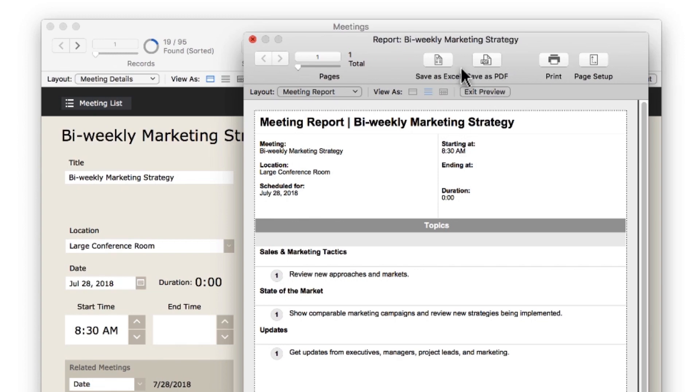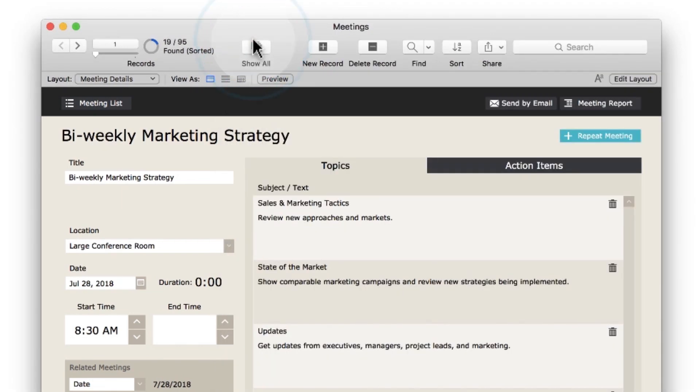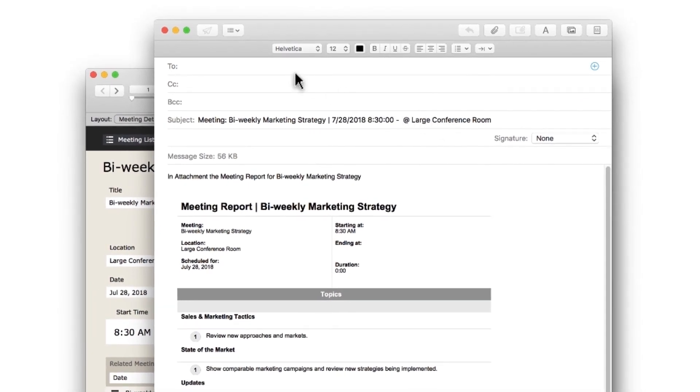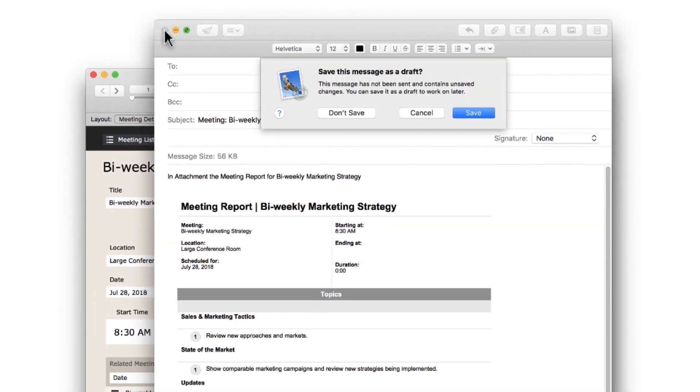If you want to email the PDF you just saw, click Send by Email. The PDF is saved, then attached to an email.